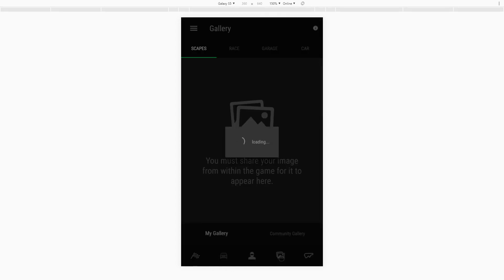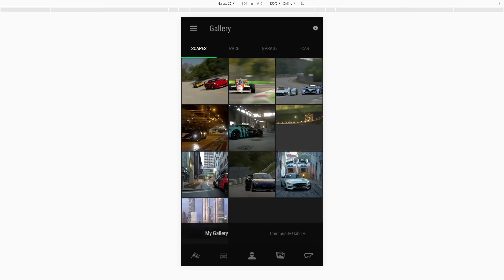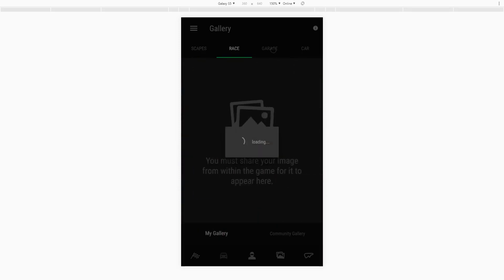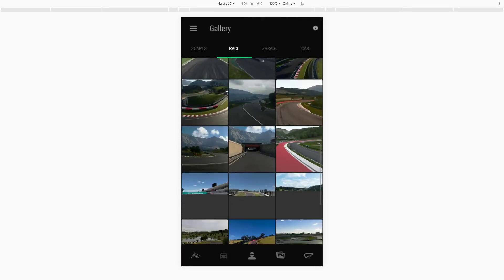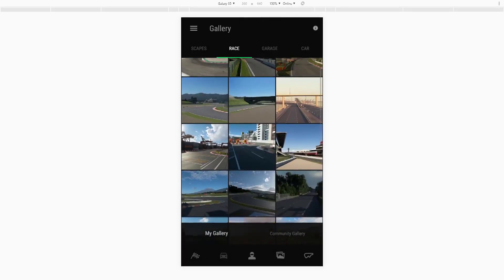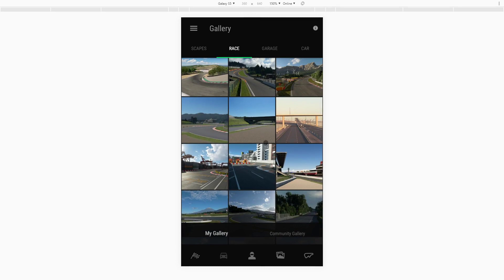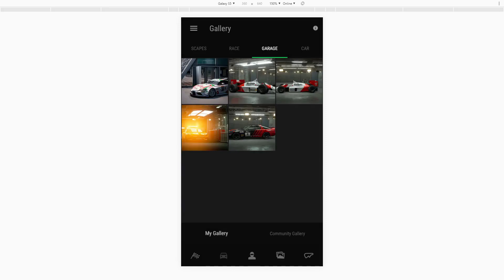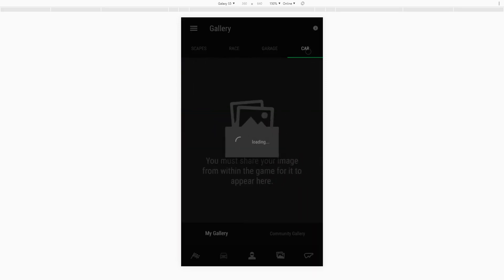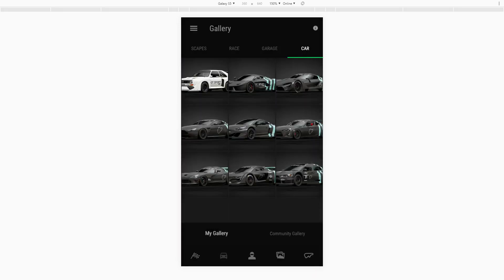We have the gallery page — my personal gallery and the community gallery. I really didn't take many photos; these are all the photos I actually took to make the thumbnails for the tracks and the daily races. There are some test photos and also some liveries that I made while I was recording those videos for the tracks.